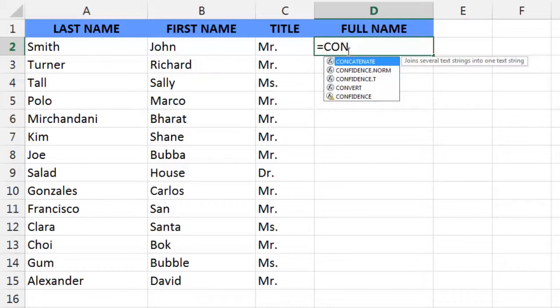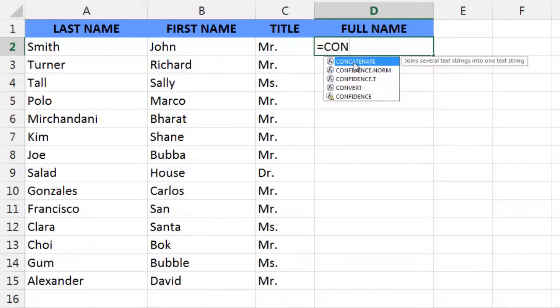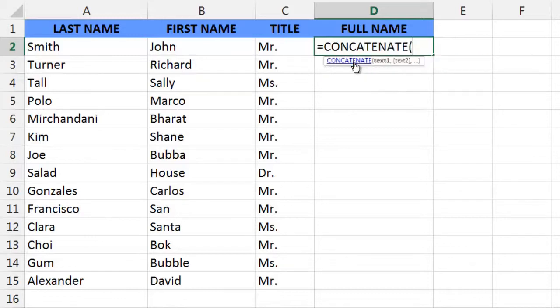We see that it has highlighted the concatenate function and given us a brief definition letting us know that it joins several text strings into one text string. You can now double-click on the function and Excel is ready to start accepting our arguments.